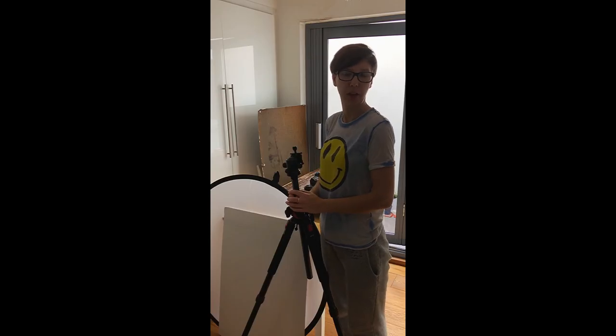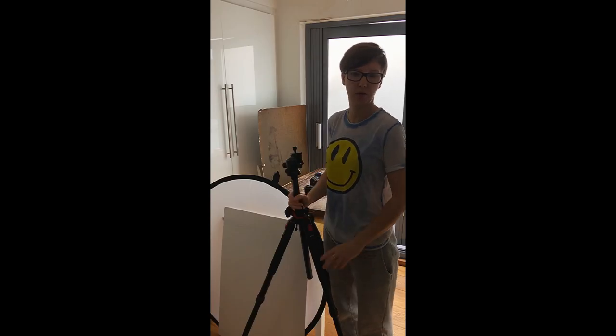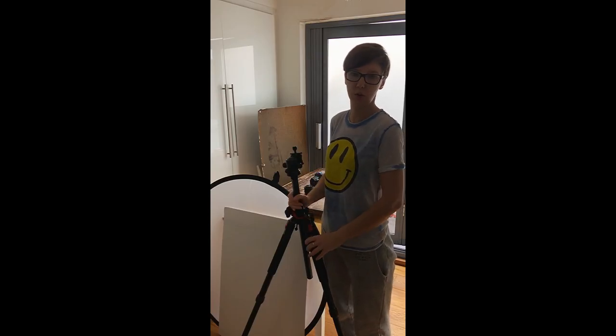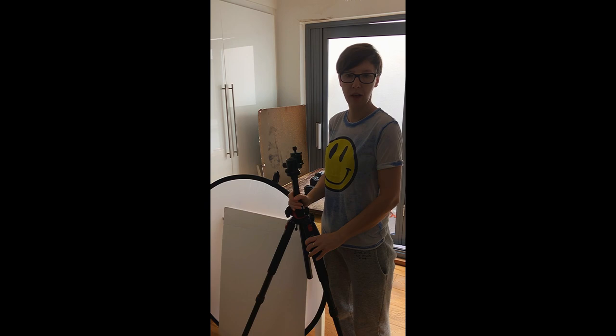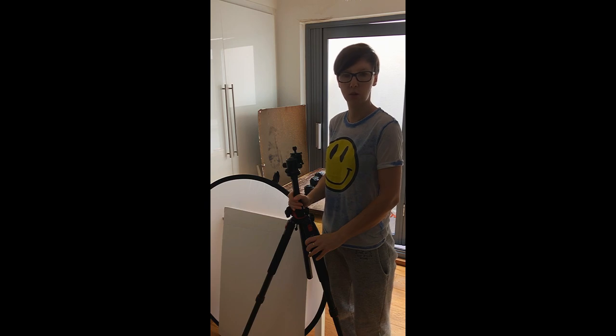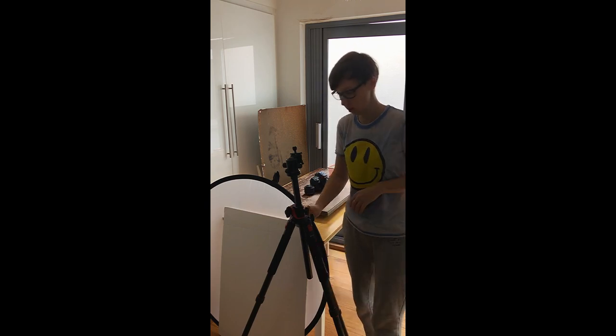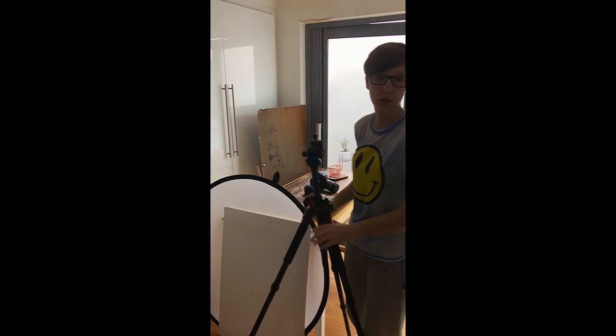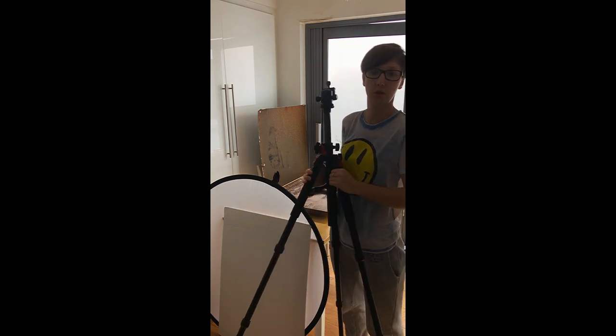The equipment I use for photography when I photograph with natural light: I always use a tripod.